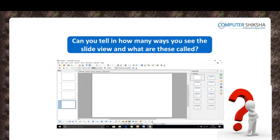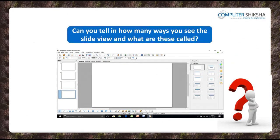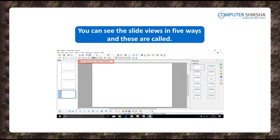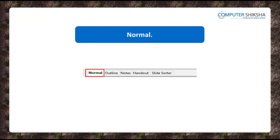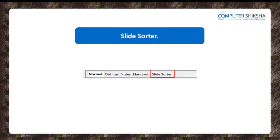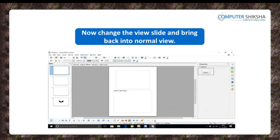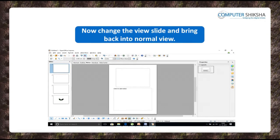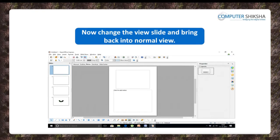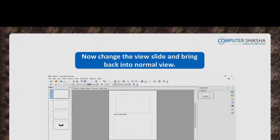Can you say in how many ways you can see the slide views and what are these called? You can see the slide views in five different ways. These are called normal, outline, handout, slide sorter and notes views. Go ahead and show how you will change the view of the slides and then also show how you will change it back to normal view.